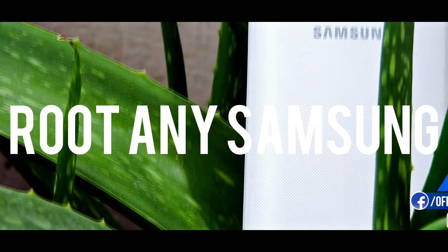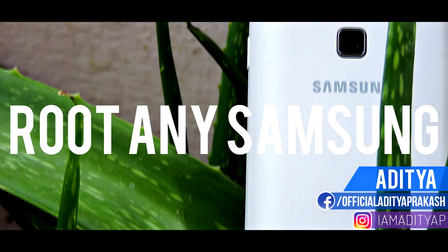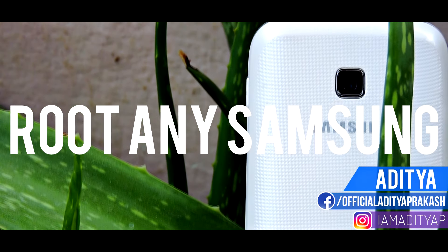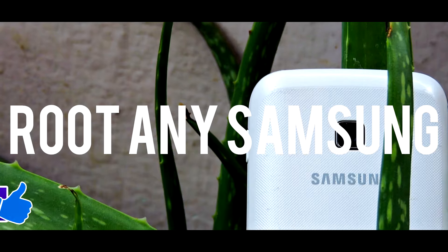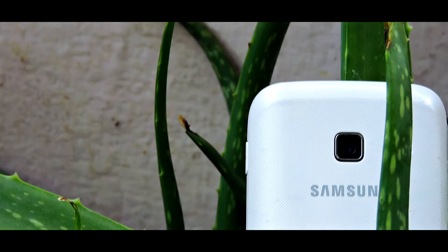Hey what's up guys, Aditya here. Before getting started, be sure to hit the like button and with that being said, let's get rooted.